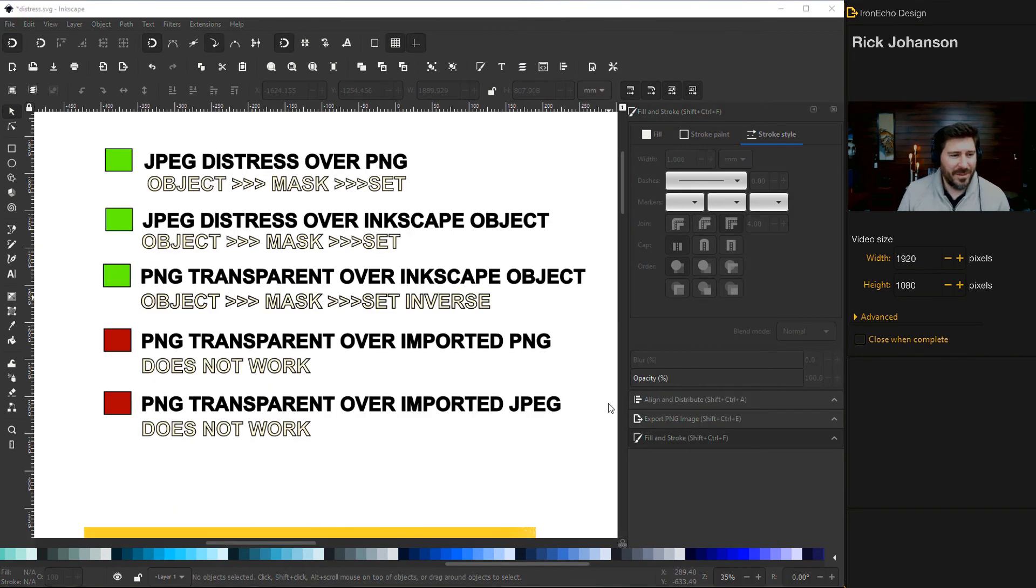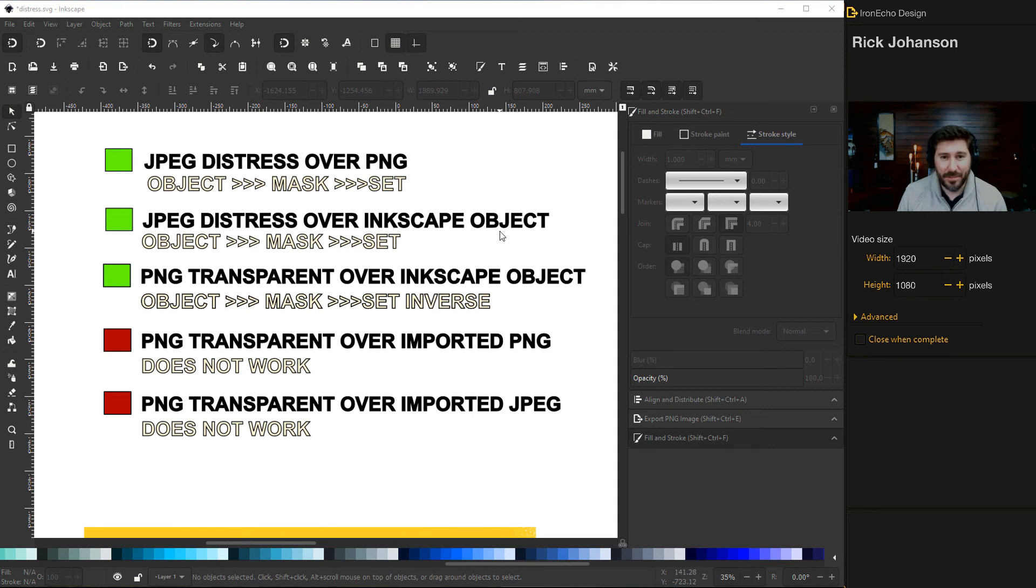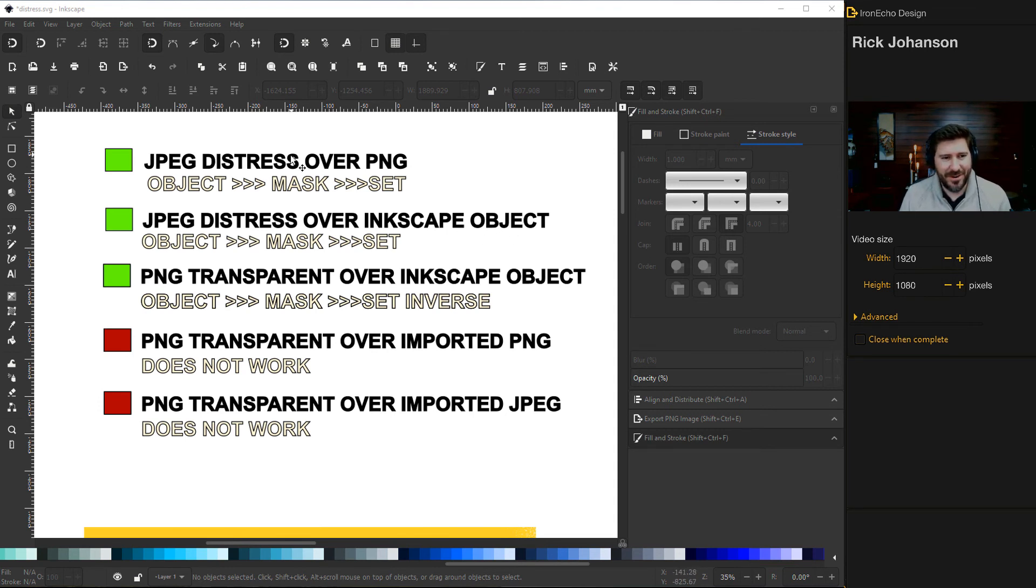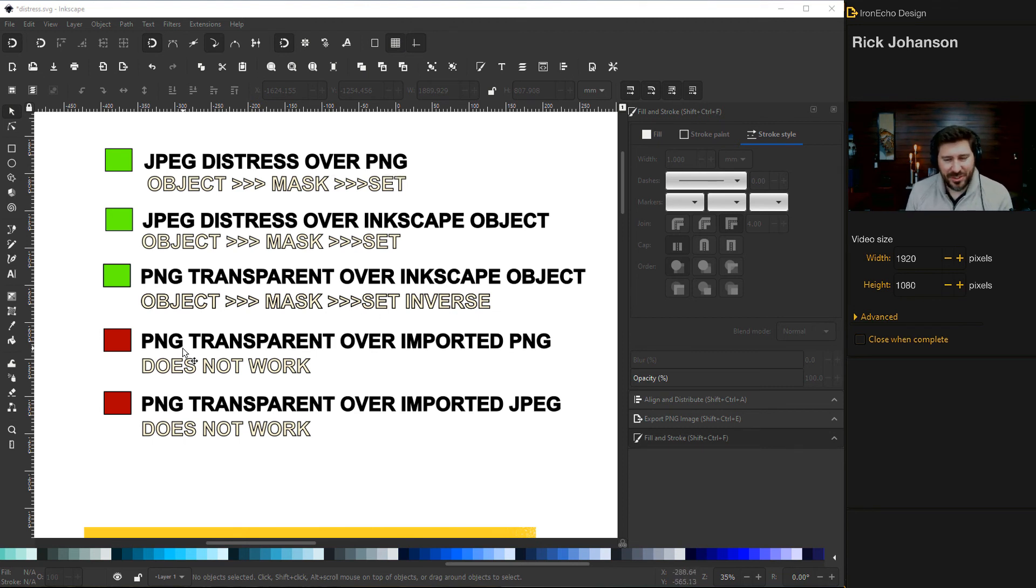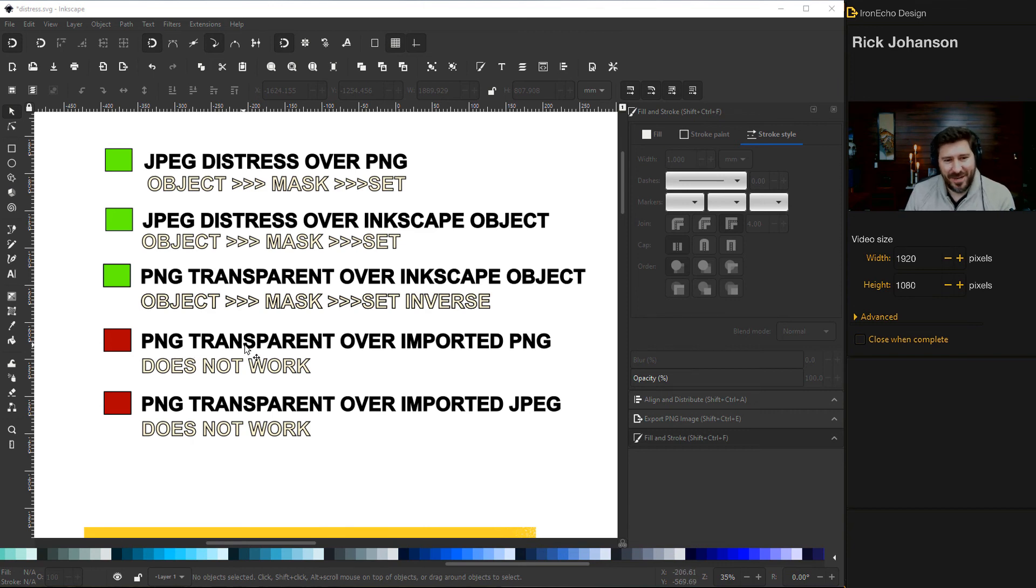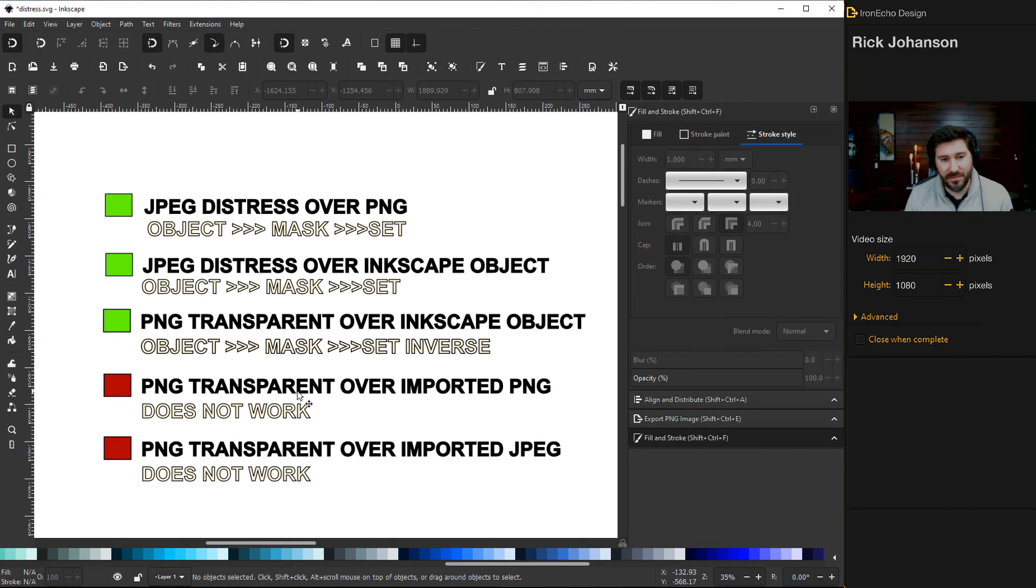What we did was a JPEG distress over an Inkscape object, but you could also do the JPEG opaque distress over, like if you would save that object as a PNG. What you can't do is use your distressed effect coming off of a PNG that's transparent. For some reason, at least when I tried it, it just vanishes.